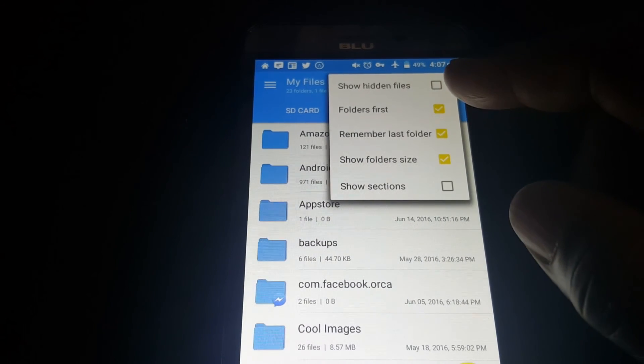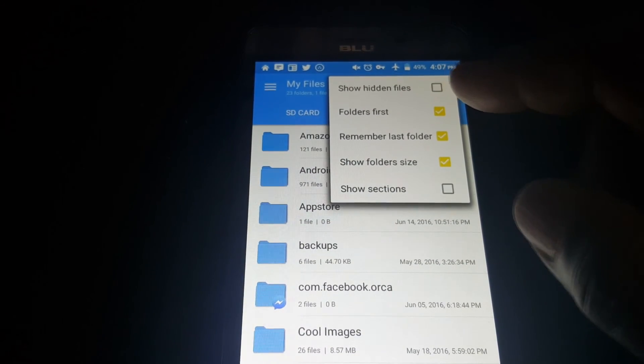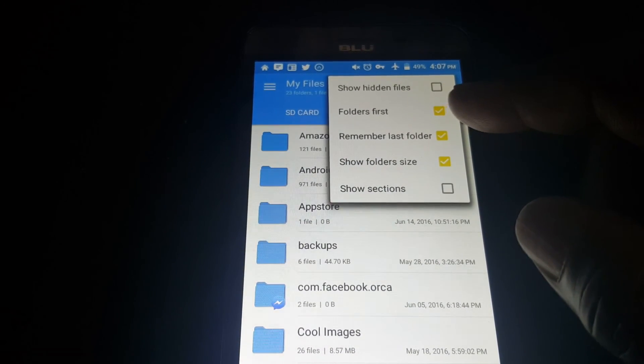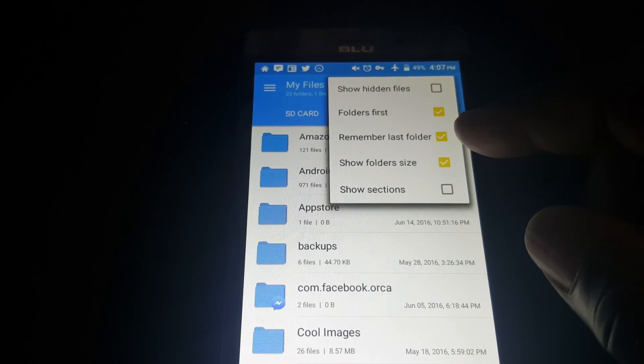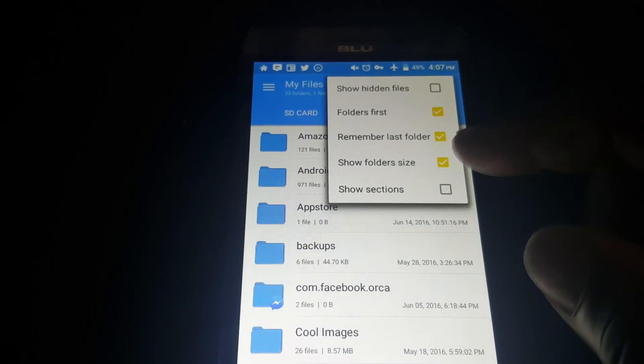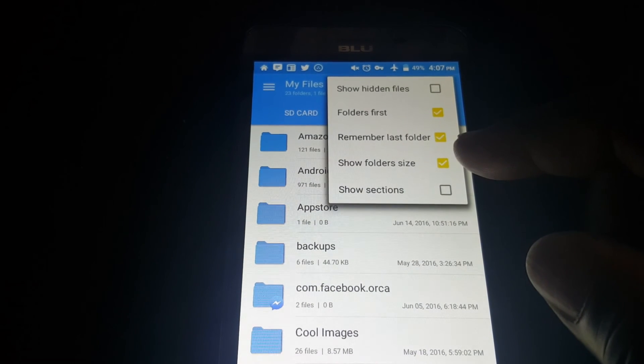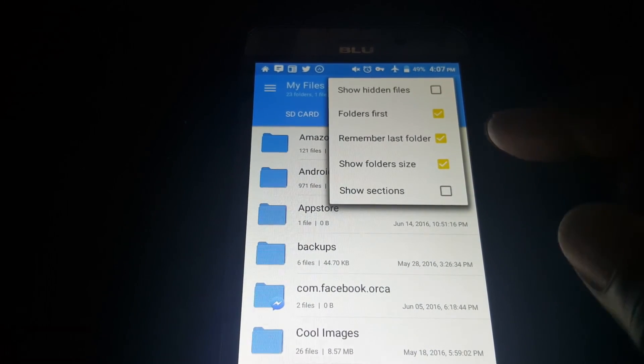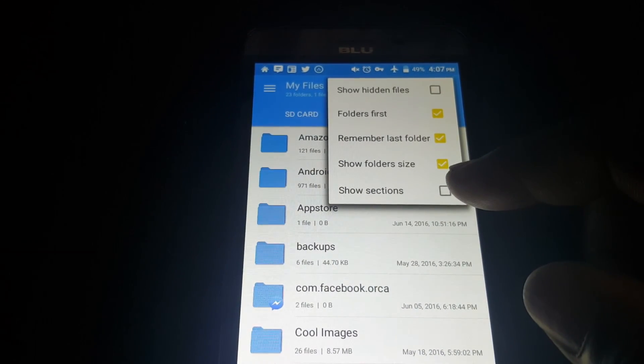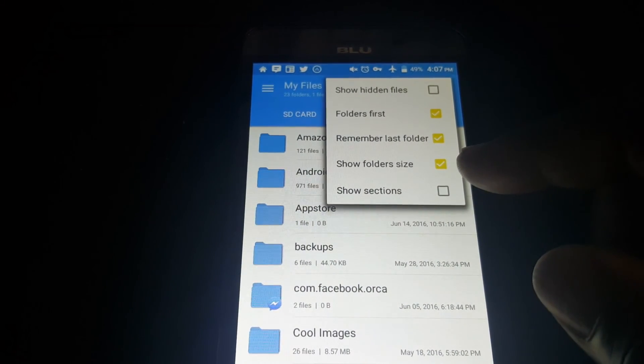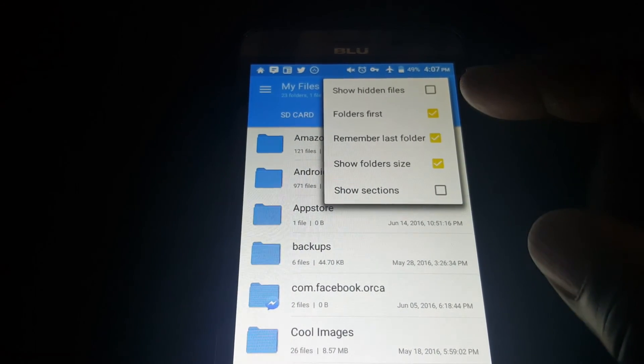The folder option you can show hidden files, folders first, remember the last folder, show folder size, and you can have it check here if you want to show sections.